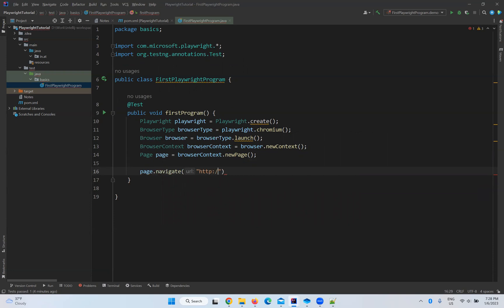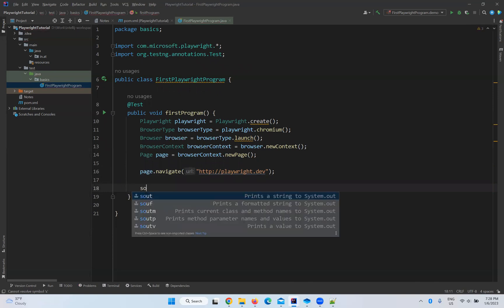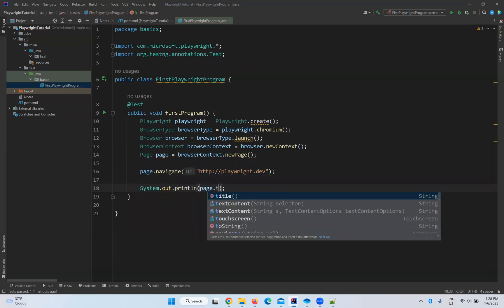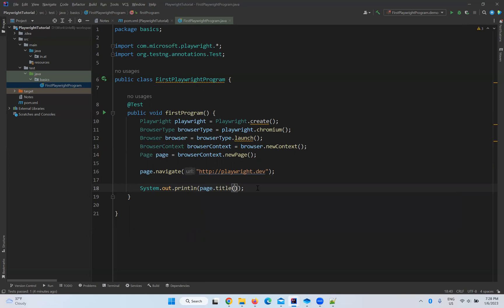Now with the page object we call page.navigate("http://playwright.dev") to go to the official Playwright website. To confirm whether we actually navigated there, I'll print the title using page.title(). This will let us know whether the navigation worked correctly.